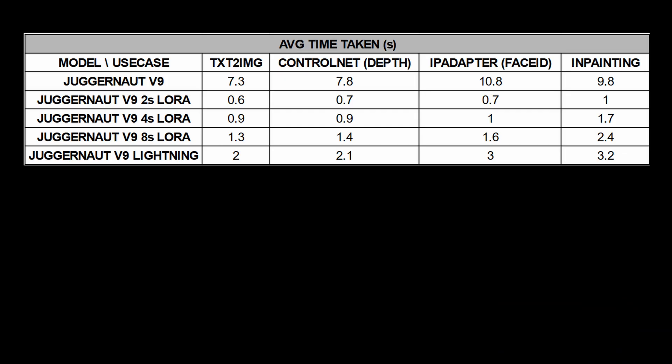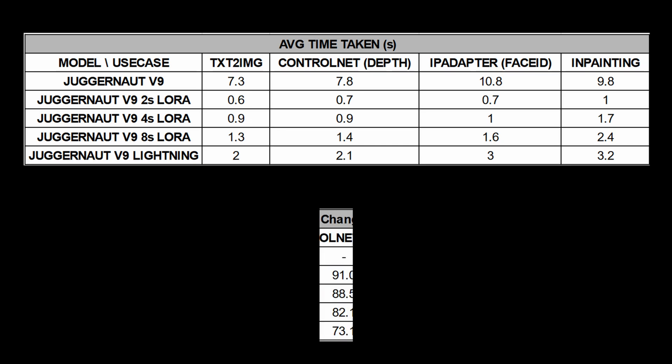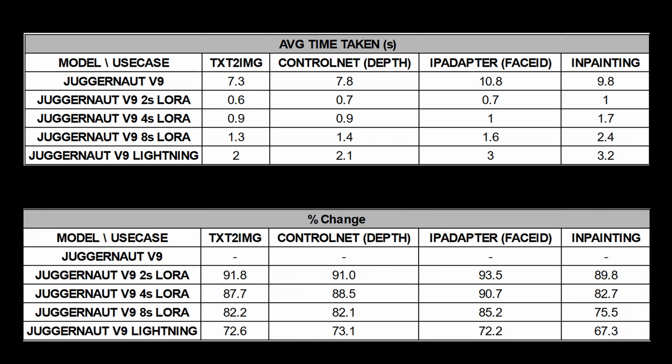Let's take a look at our results here. We can see that the average time taken increases as the number of steps increases, which is expected. And if we look at the percentage change with respect to the base model, we are looking at about 70 to 80% increase in speed.